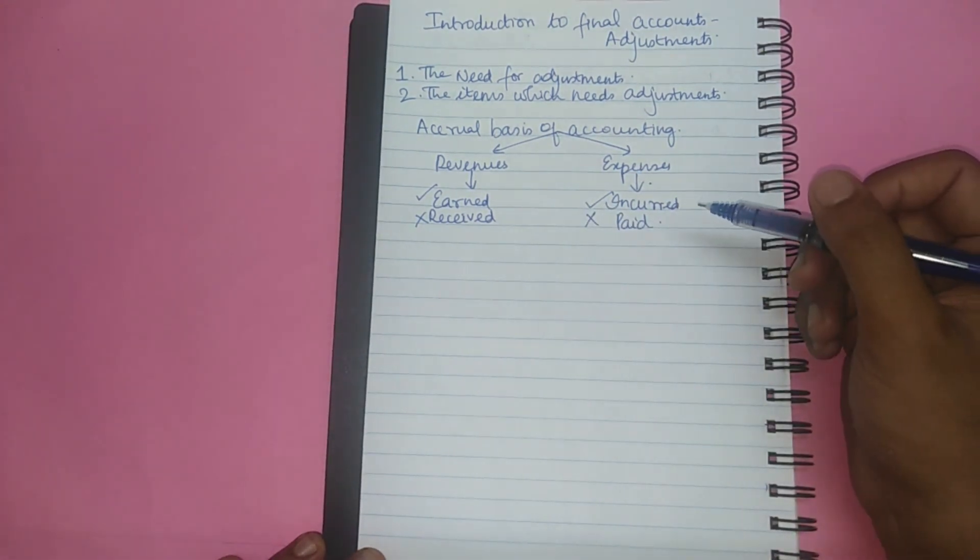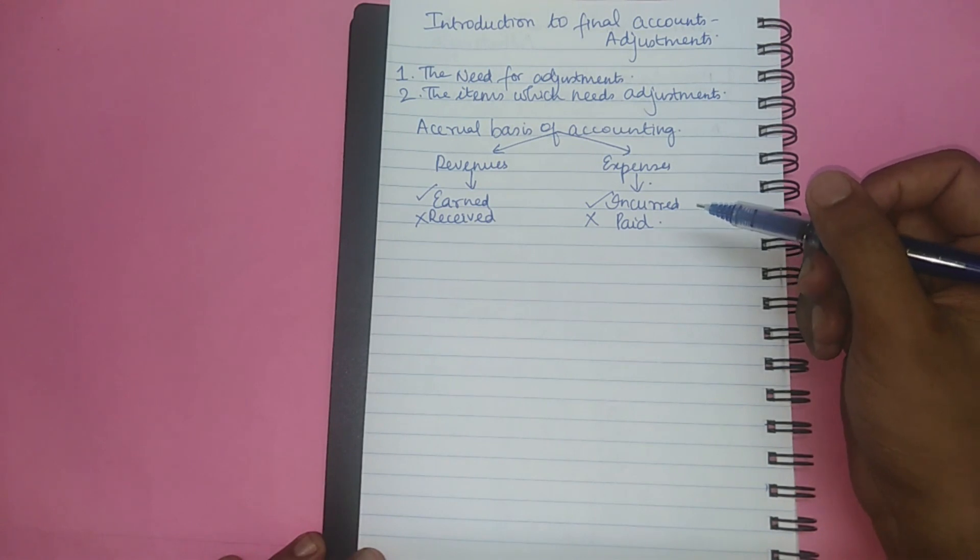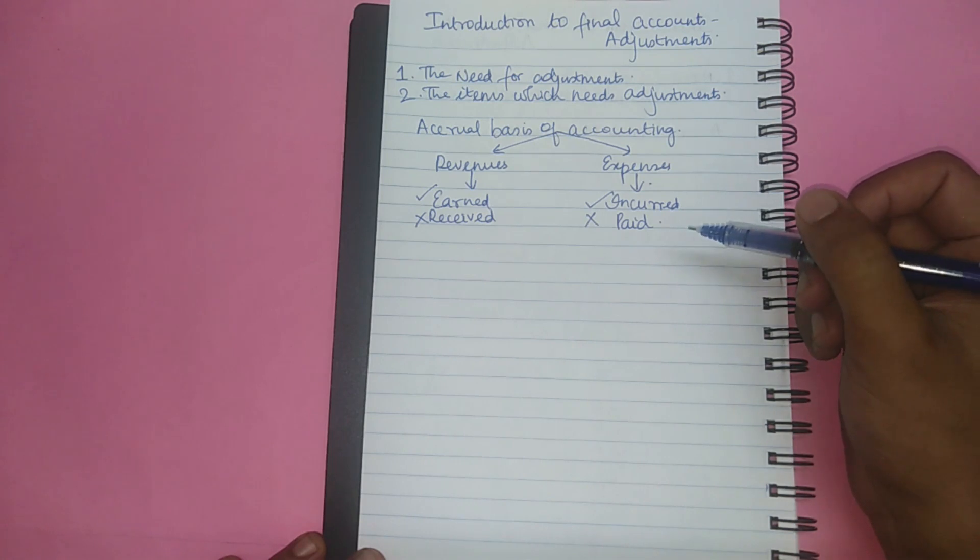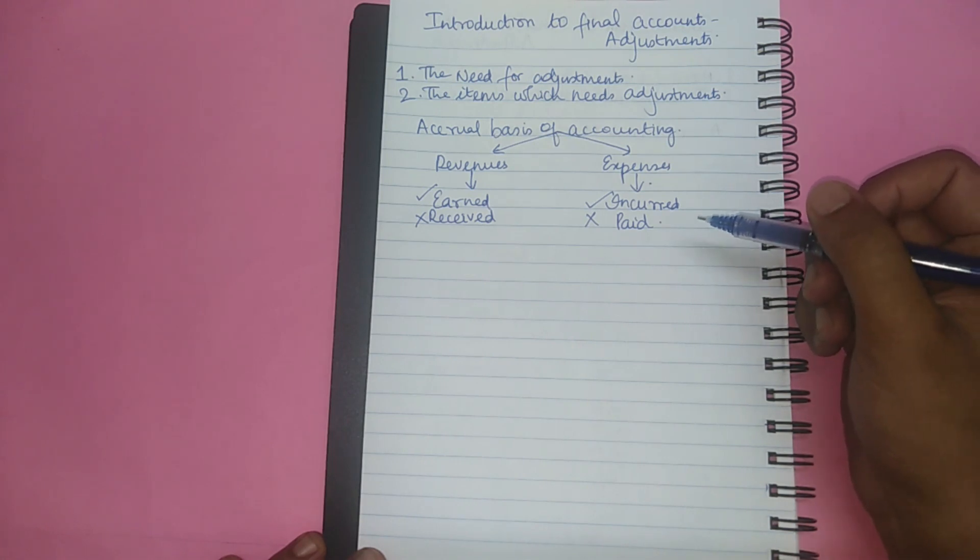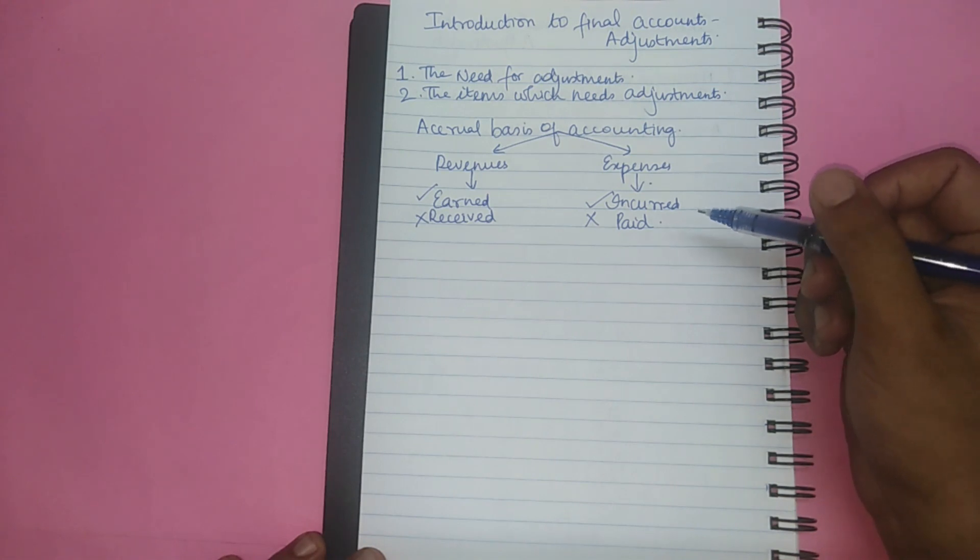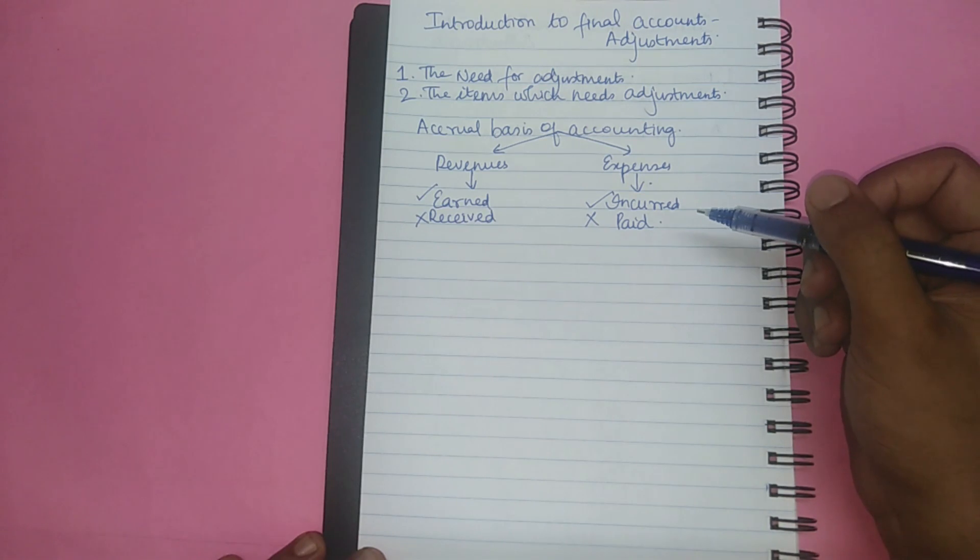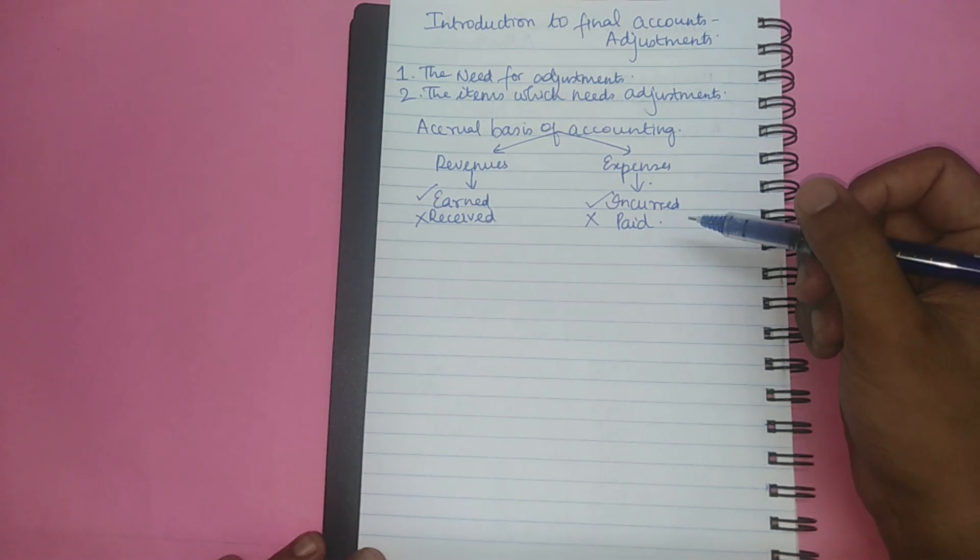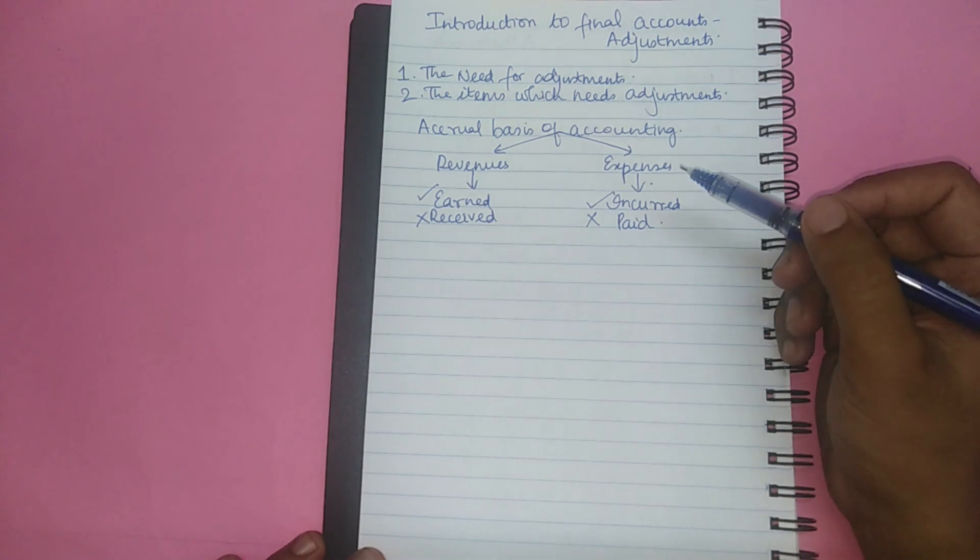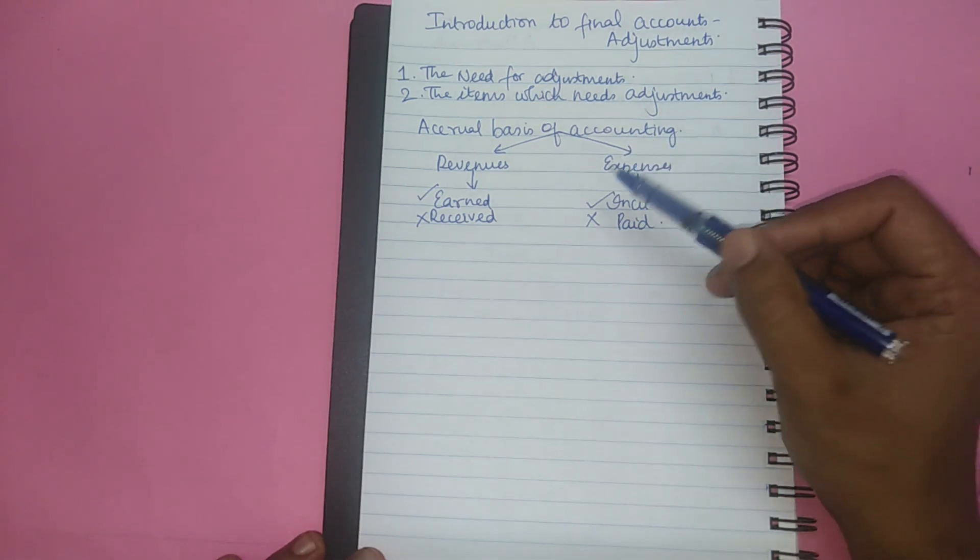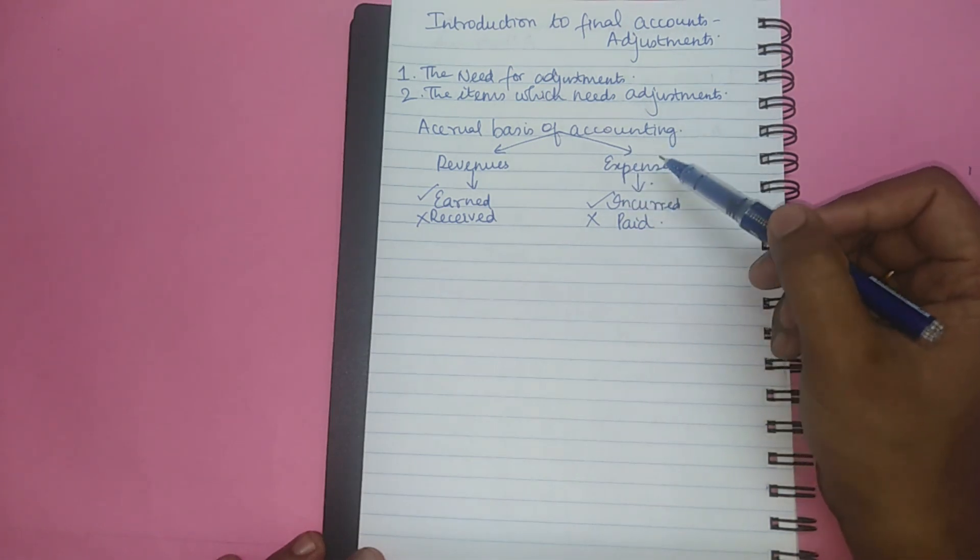Due to this accrual concept there may be some receipts and payments in the current year which may partially or fully relate to the previous year or next year. Also there may be incomes and expenses relating to the current year for which receipt or payment would have not been made but which needs to be brought into the books. Without these items being duly adjusted the final accounts will not reflect the true and fair view of the state of affairs of the business. Therefore one of the major needs for adjustment is we following accrual basis of accounting.